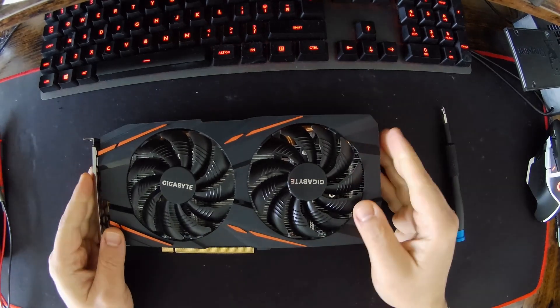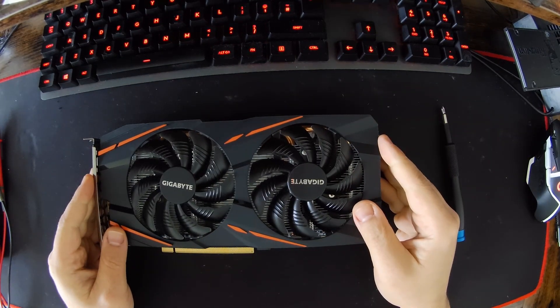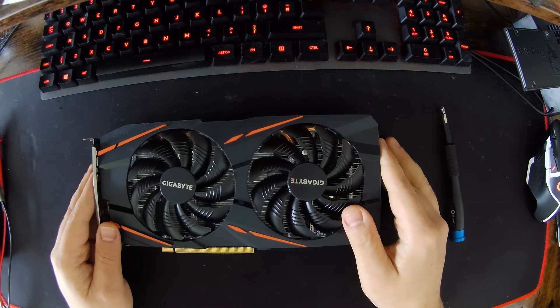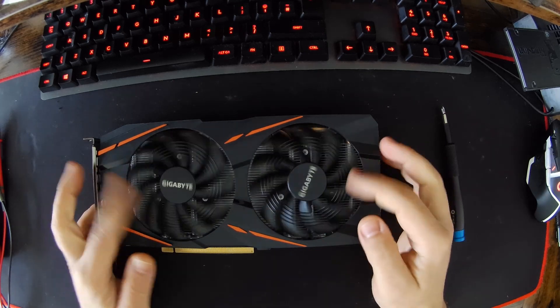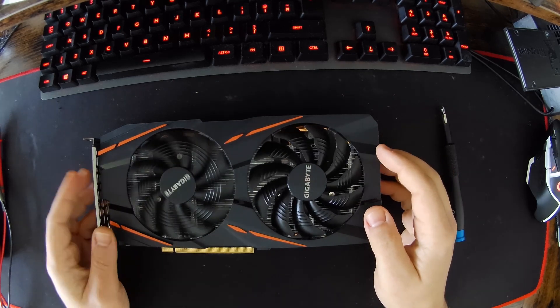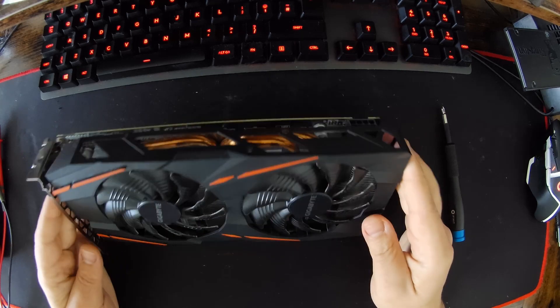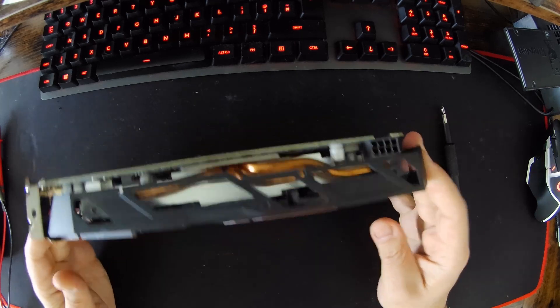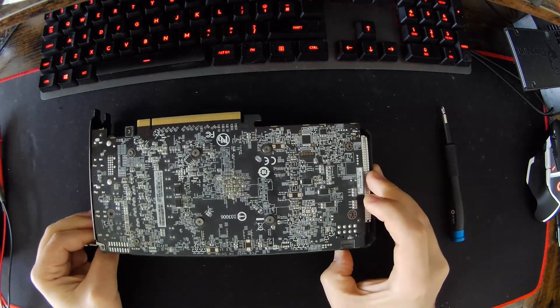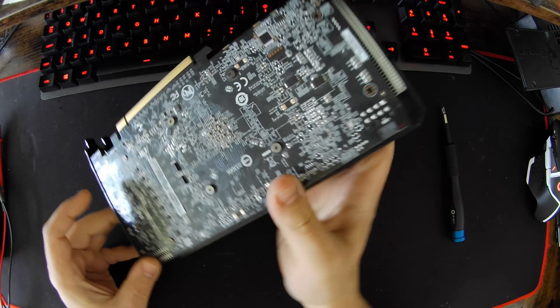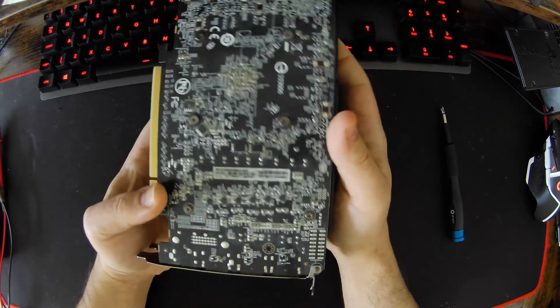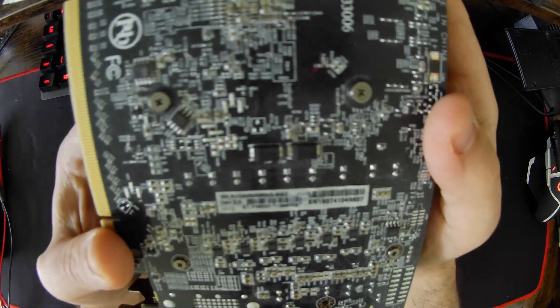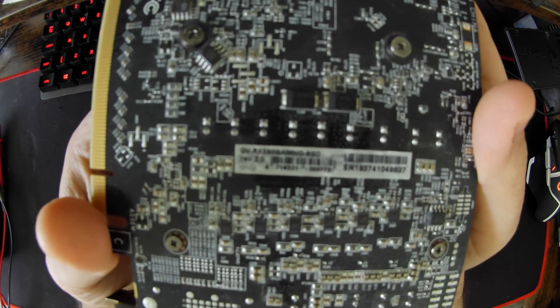So it was sold to me as an RX 580 from Gigabyte, but I don't know if the camera can pick it up - this is actually a 590 version 2. This is a 590 Gaming revision 2.